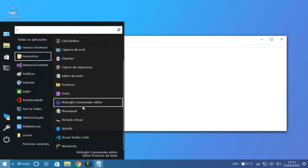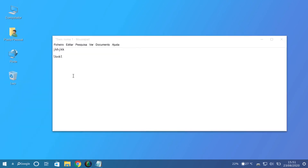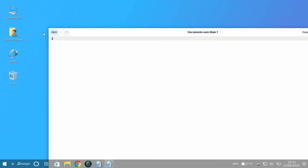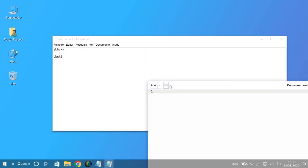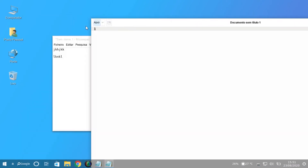We have another document editor that is more for programmers, because it has line numbers, so it's easier for programmers.